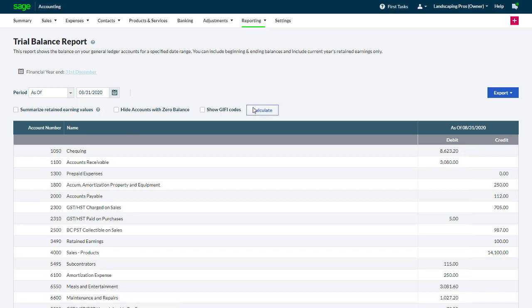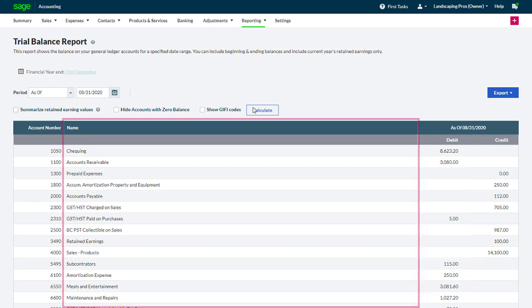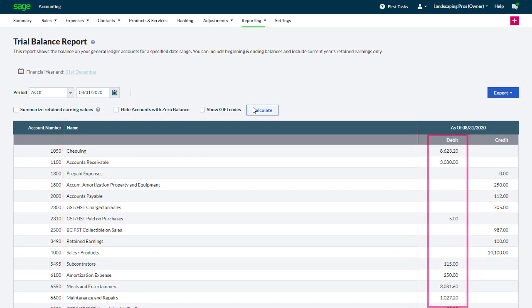The report is shown in a four column format with the account number, the account name, and the debit and credit balances as of the selected date.